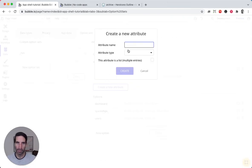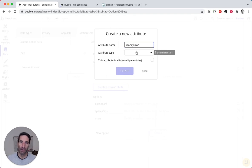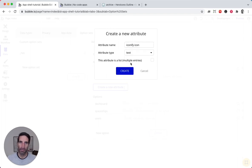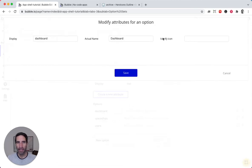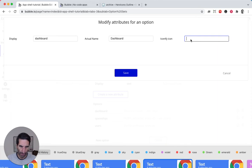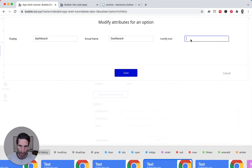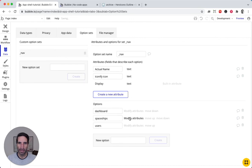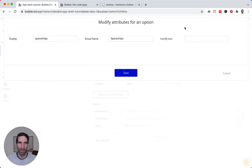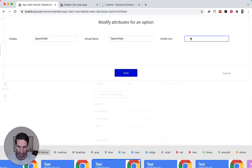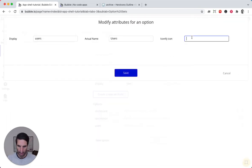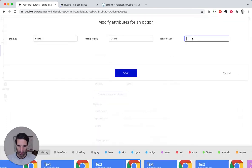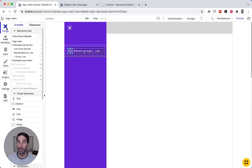iconify icon, a type of text. And then we can add each one of these. So dashboard I have here... we have one there, make sure there's no spaces. Spaceships, let's just find any of them. What was it? Shield. That's good enough. And users, I have here my memory, my paste, a bunch of stuff. So now we have data in there.